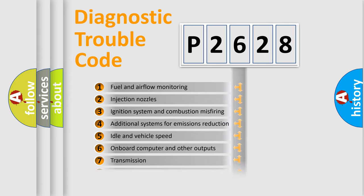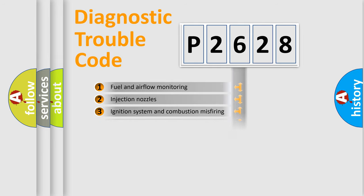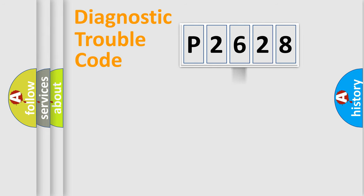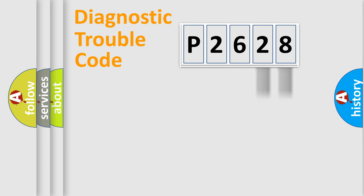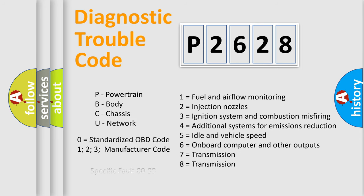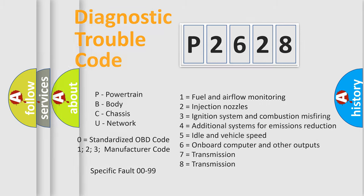The distribution shown is valid only for the standardized DTC code. Only the last two characters define the specific fault of the group. Let's not forget that such a division is valid only if the second character code is expressed by the number zero.